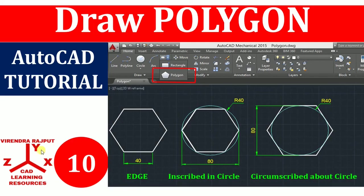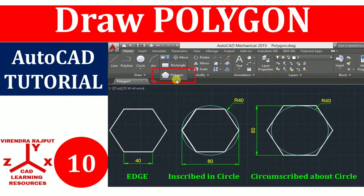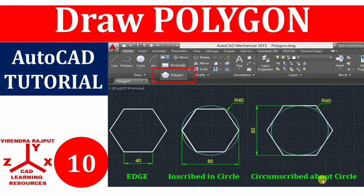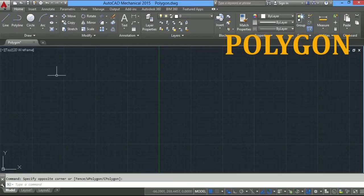Hello everyone, I am Virendra Rajput. Welcome to CAD Learning Resources YouTube channel. In this AutoCAD tutorial, you will learn to draw polygons by using edge, inscribed in circle, and circumscribed about circle methods. Let's start.